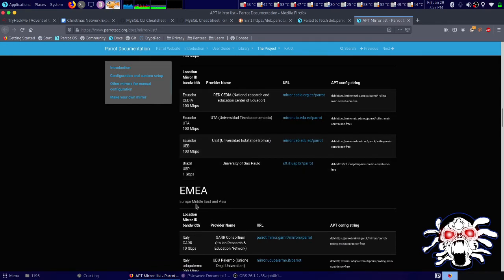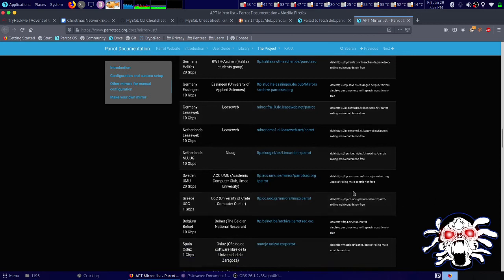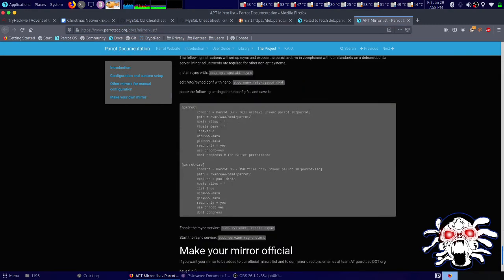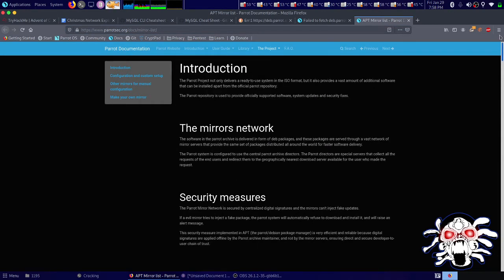There are mirrors for Asia, Europe, Middle East, and so on. The website URL is www.parrotsec.org/docs/mirrors/mirror-list. This is a quick solution — I'll put that link in the description also. Thank you guys.